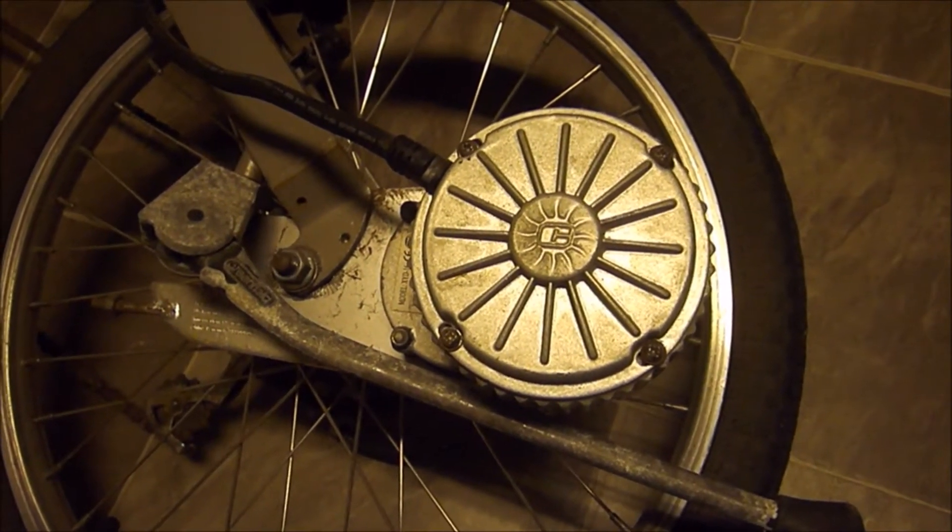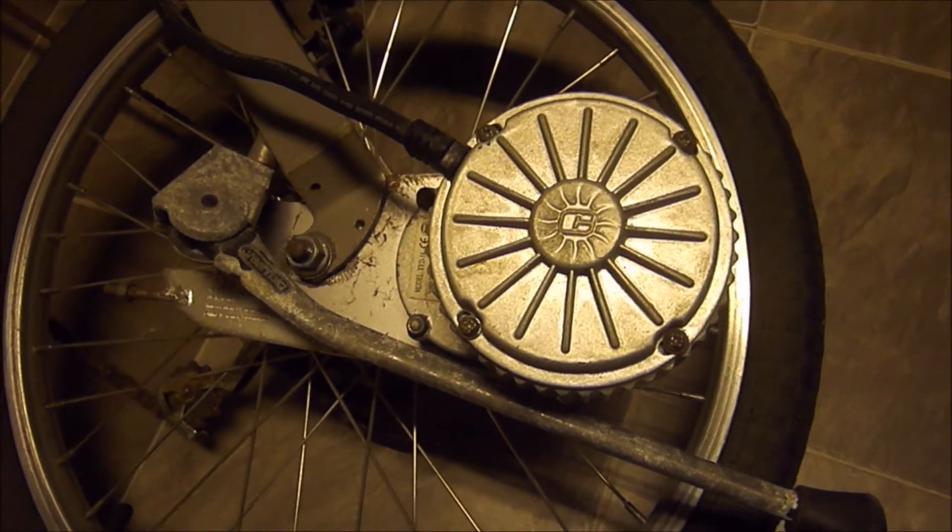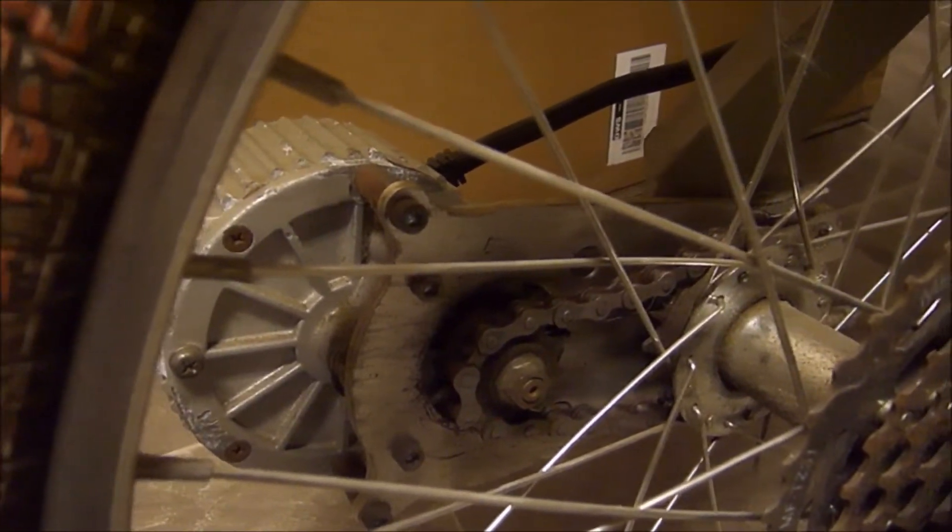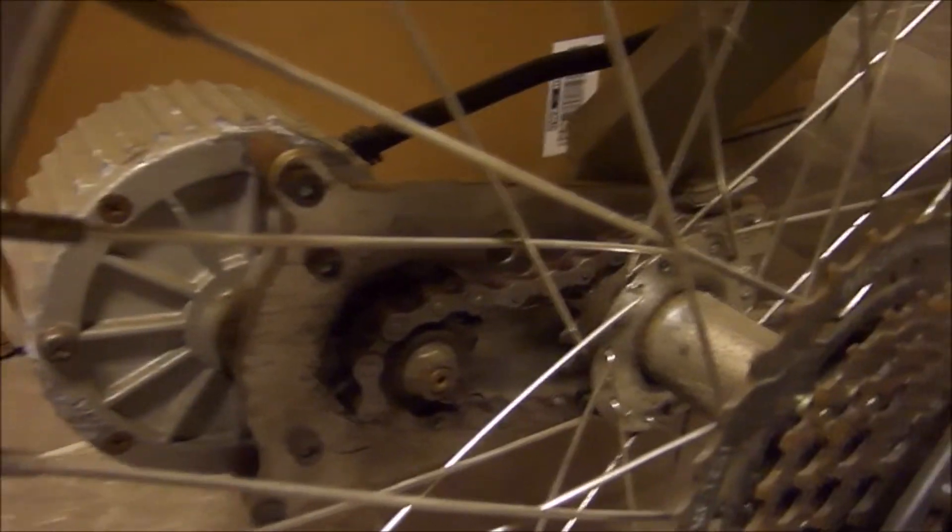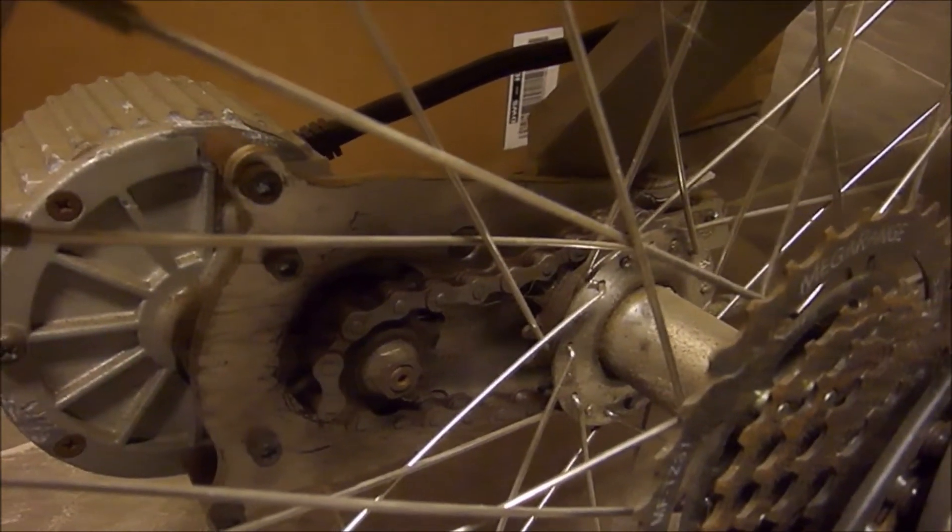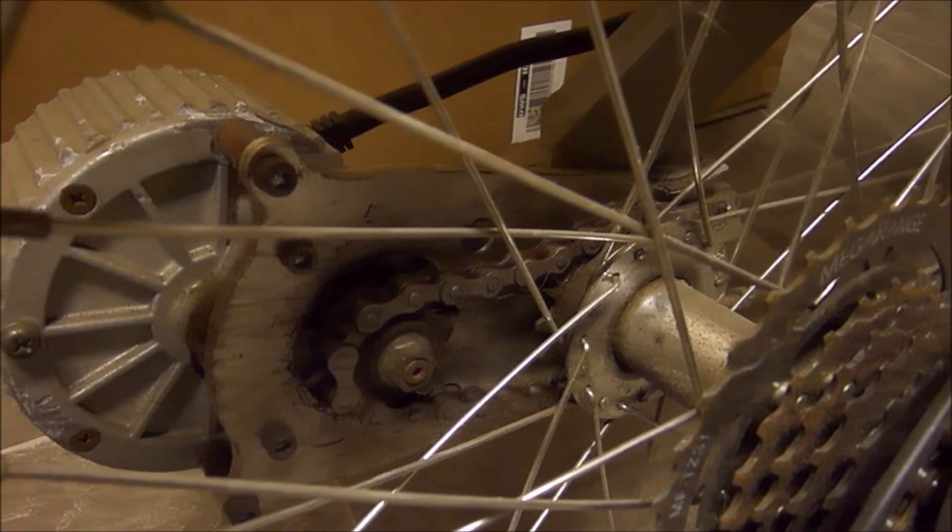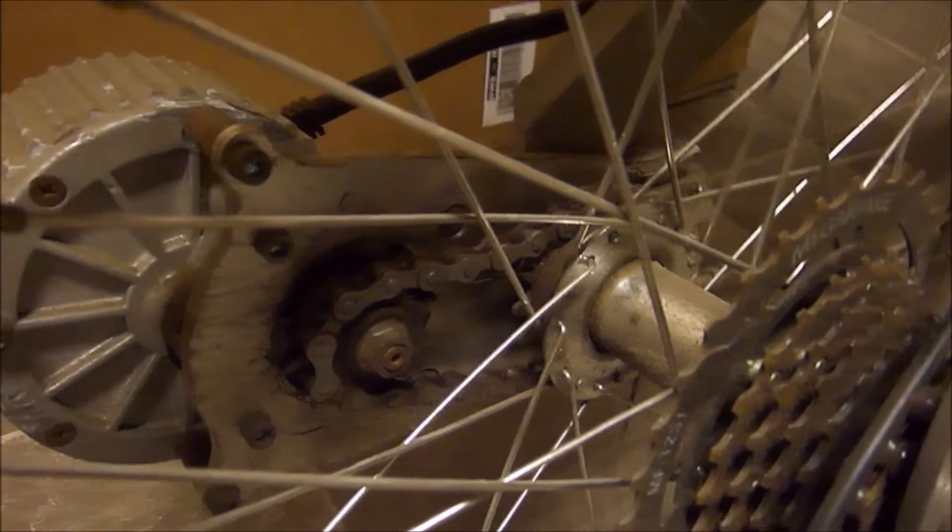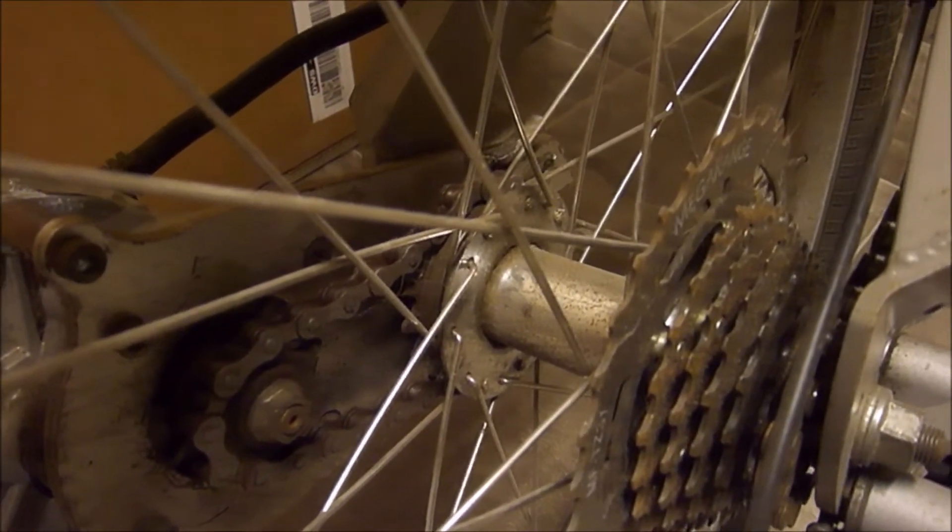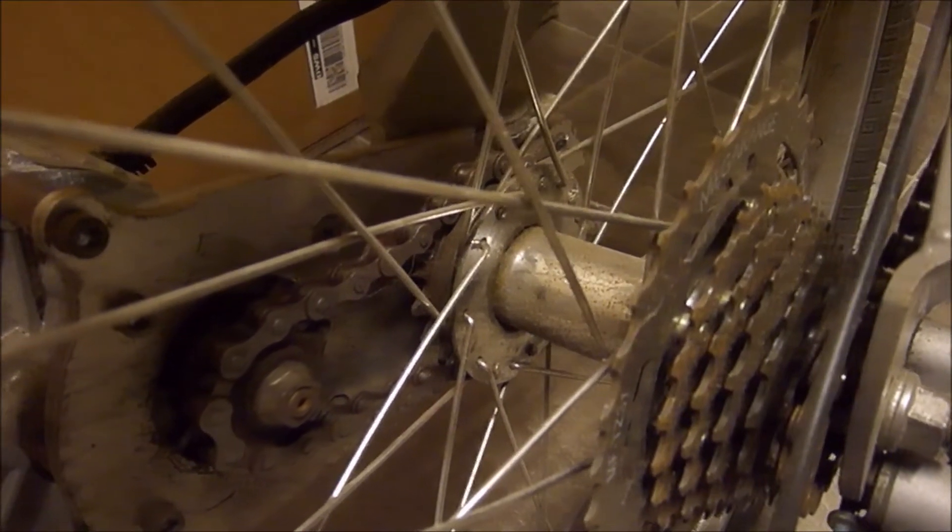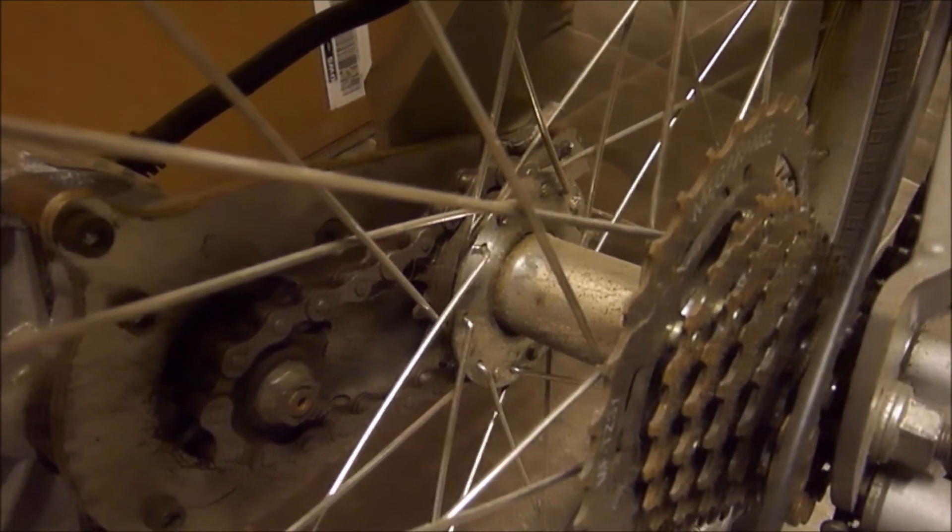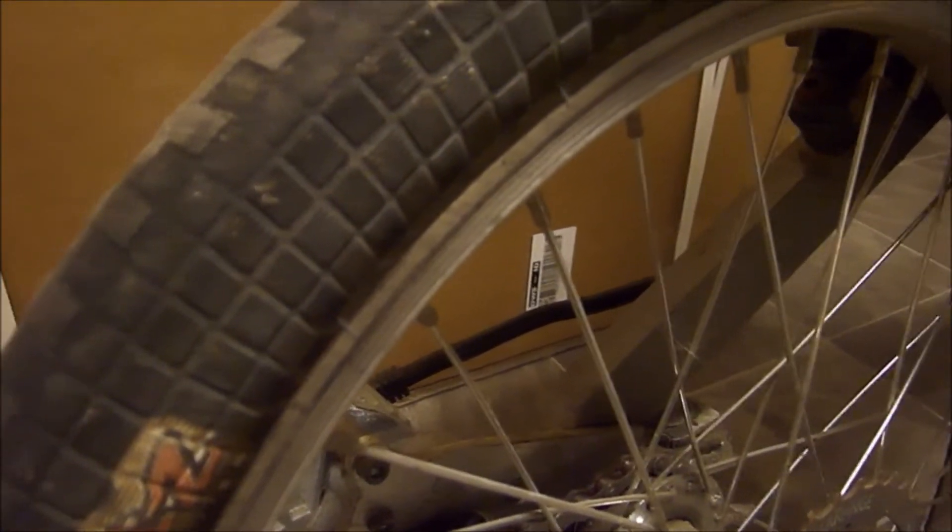Here you can see the chain drive from the motor to a left-hand freewheel, and that is the stock hub from the Curry EZip but laced to the 20-inch rim of the bikey.